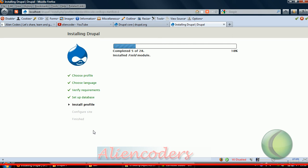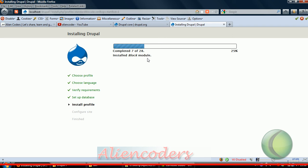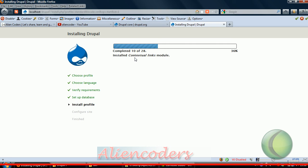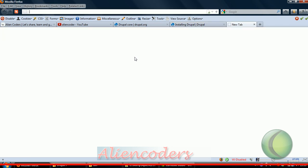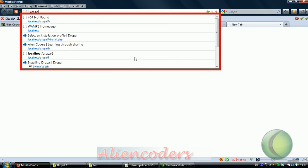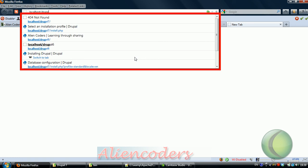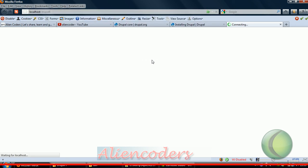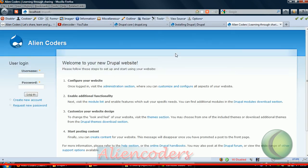Now it is installing. It is showing how many packages are there and how many got completed. Block module, color module - we will explain what these modules are, why they are in the core package in another video. This video is just about how to install Drupal 7 without facing any problem, or if you are facing any problem, how we can solve those problems.